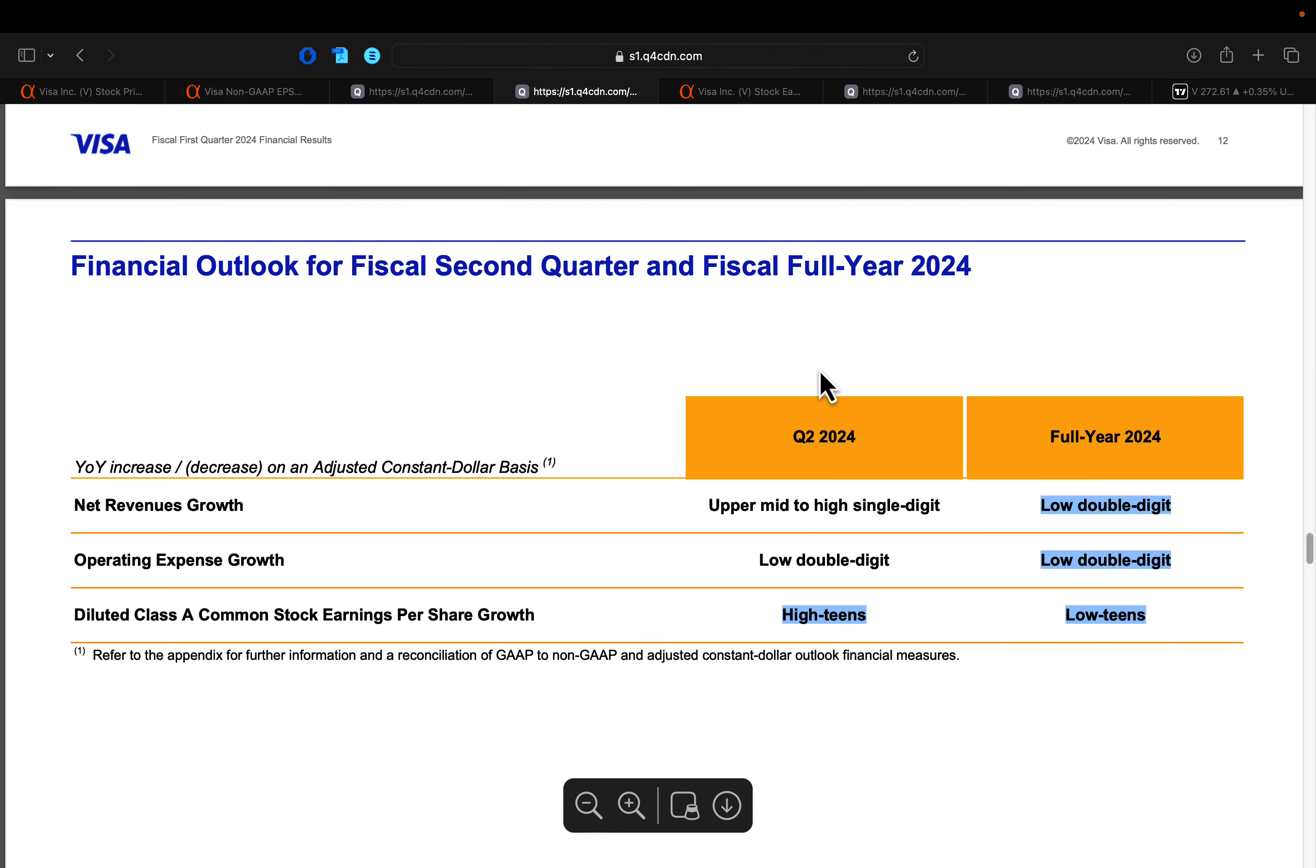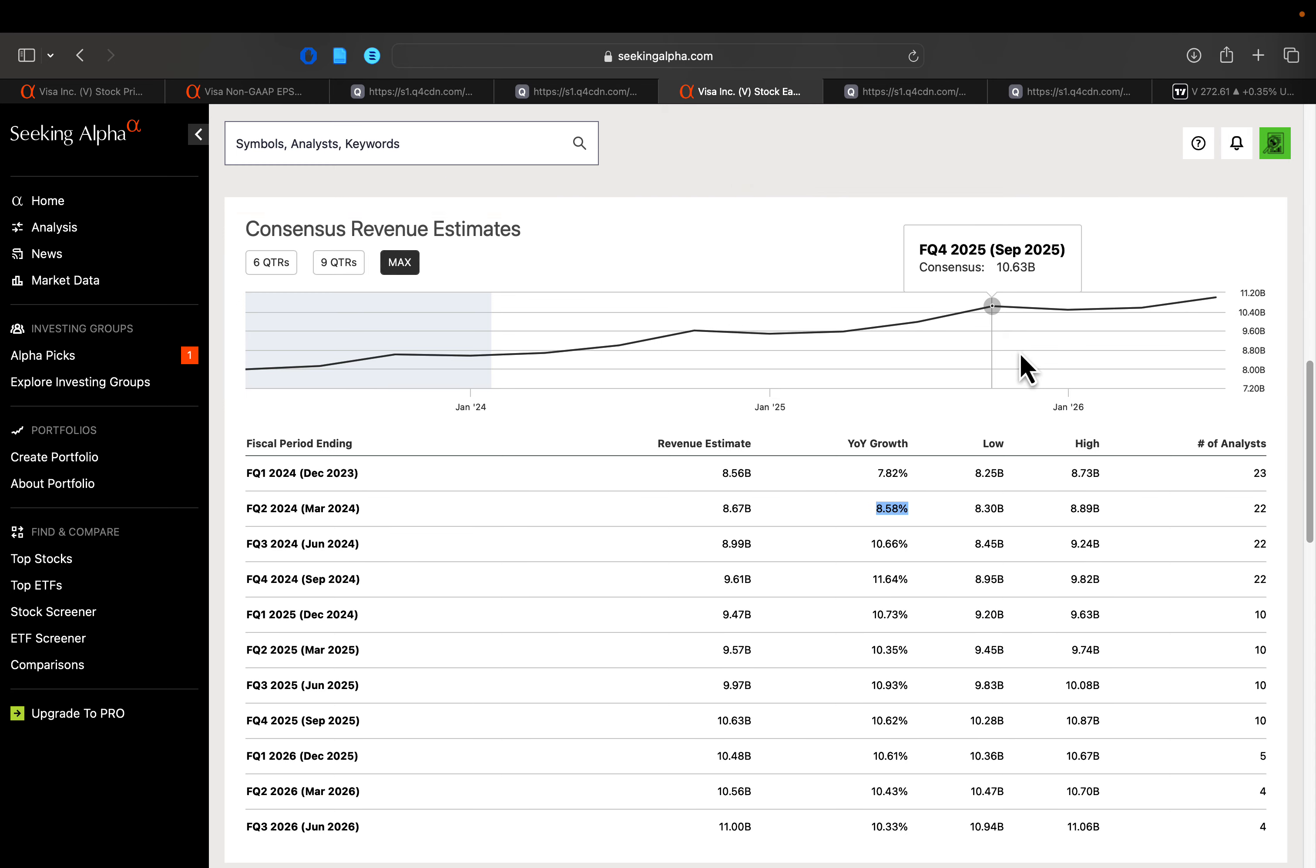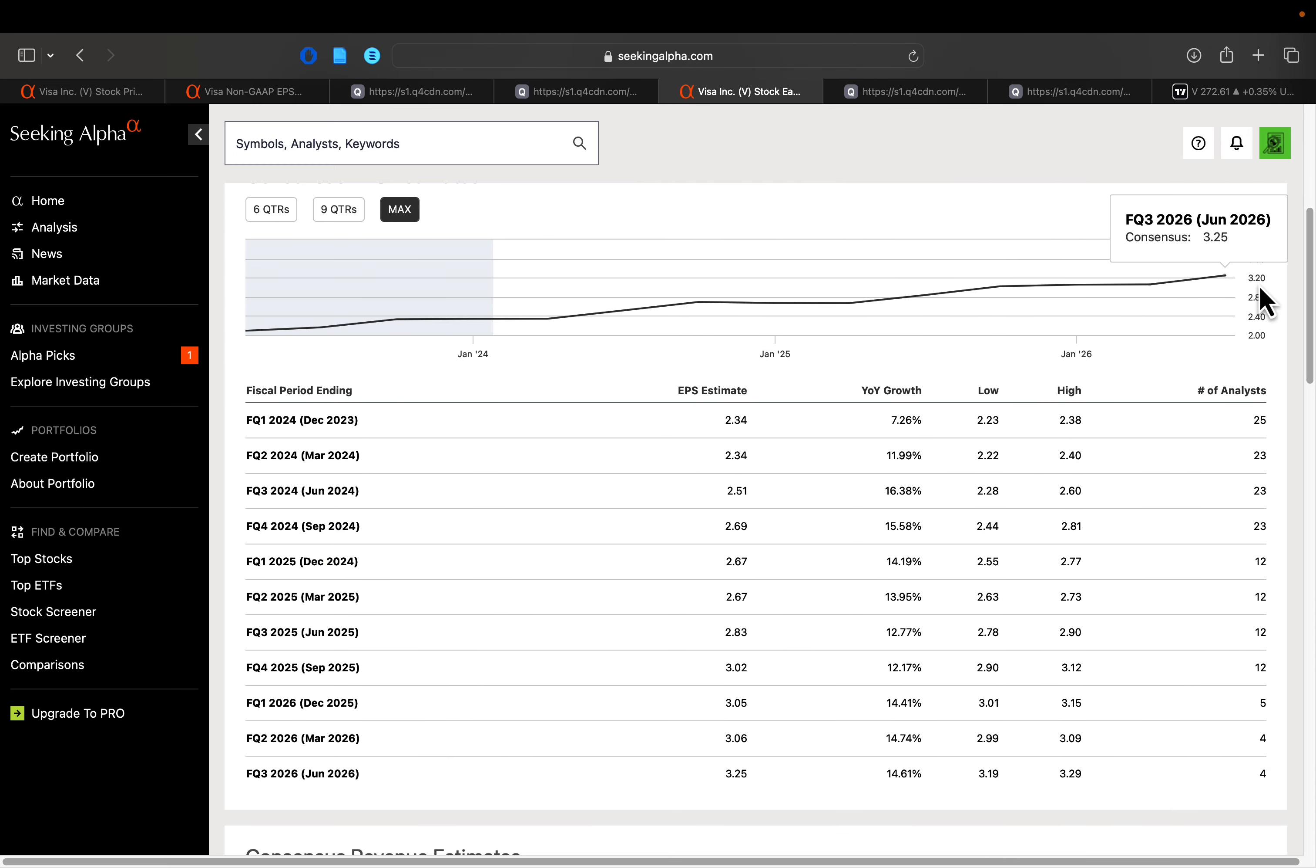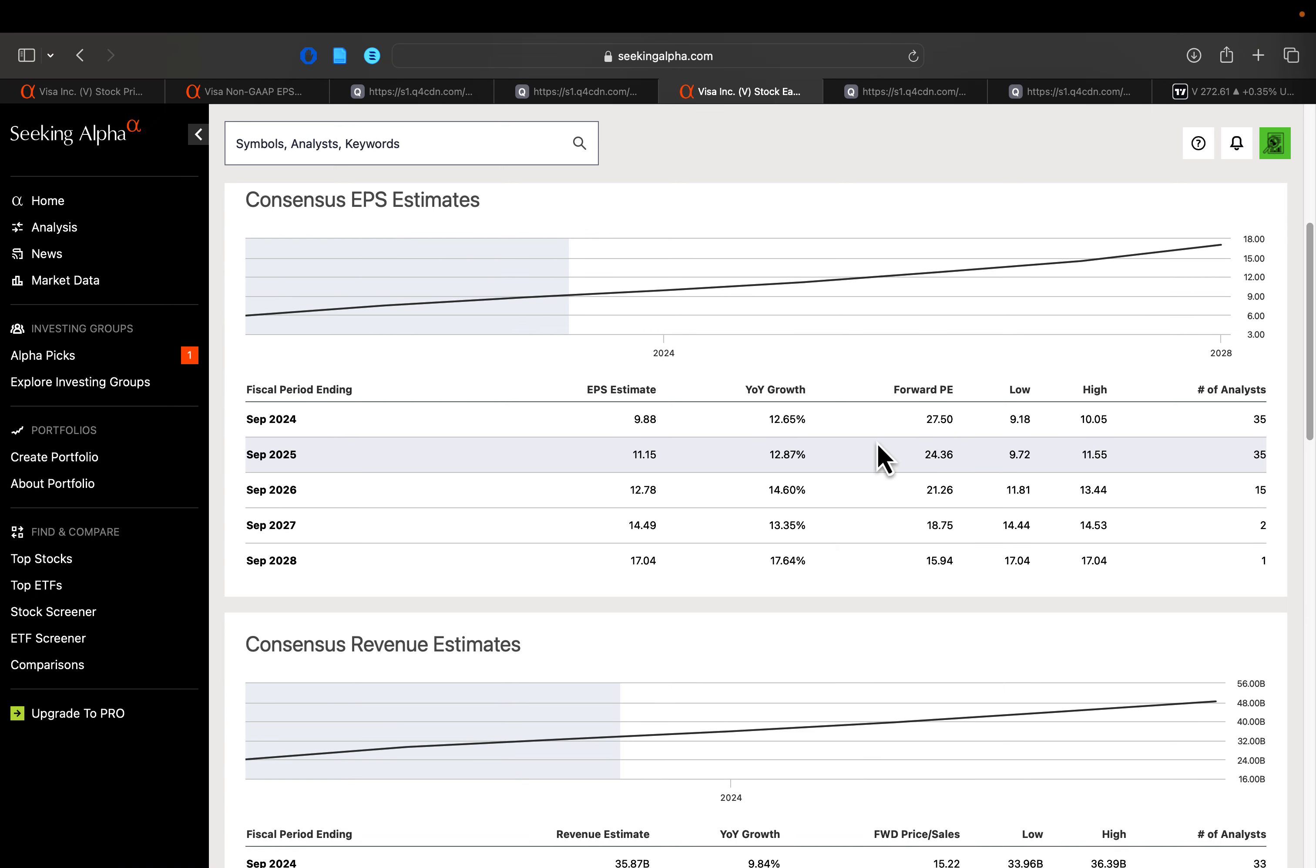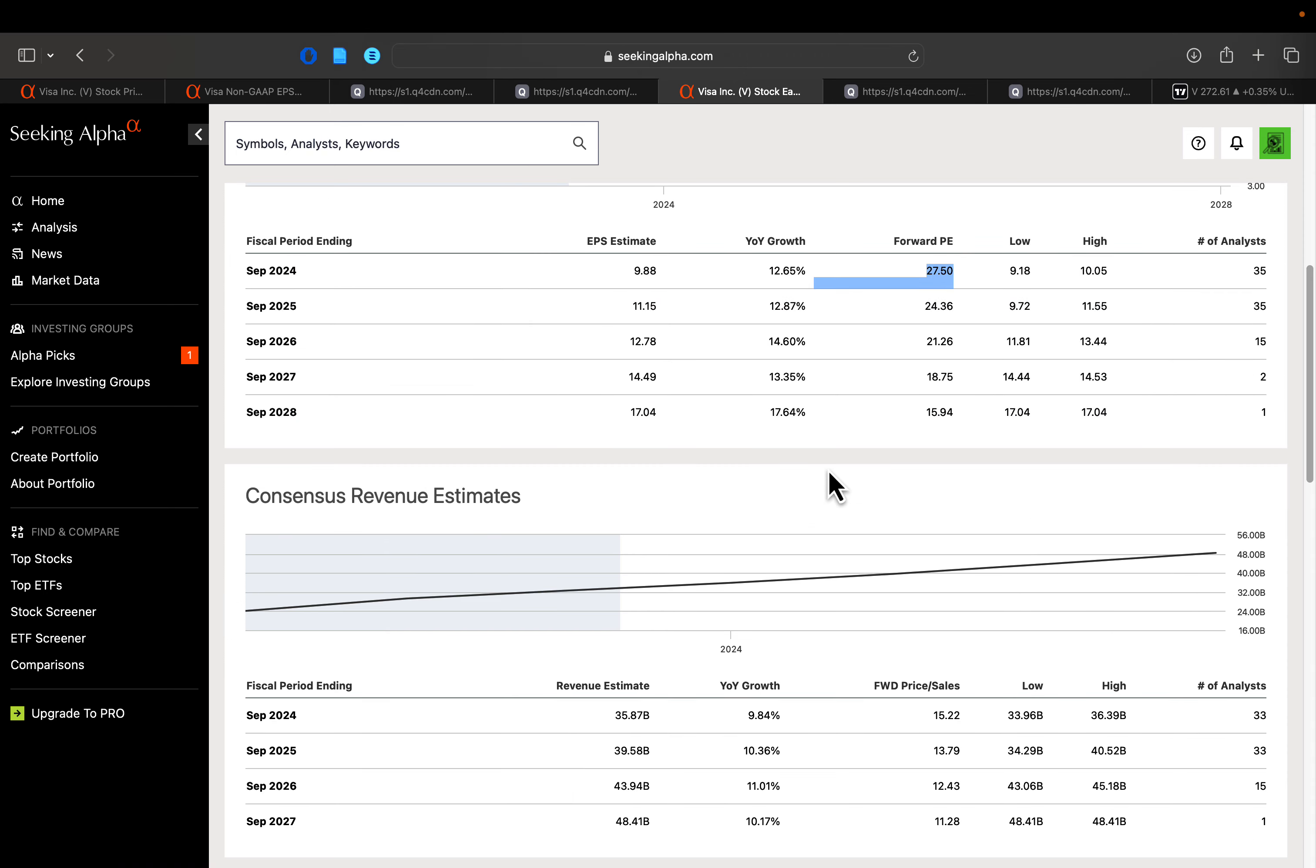So Visa guiding basically in line with Wall Street expectations. If we look ahead to the entire 2024 year, low double digit growth both on the top and bottom line, estimates on Wall Street basically right in line with that. EPS expected to grow at roughly 12.5% for the full year 2024, bringing their forward price to earnings right around 28 times. So in my opinion, actually quite reasonable for a company this predictable in terms of revenues, in terms of earnings, for a company that's efficient and this well run.